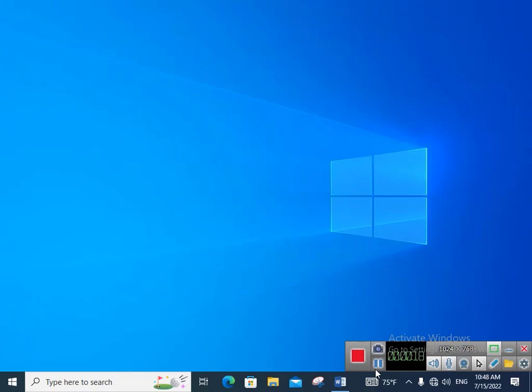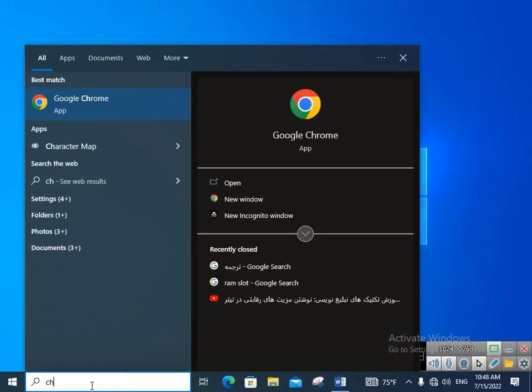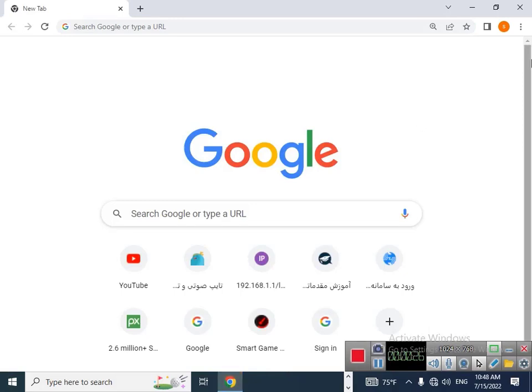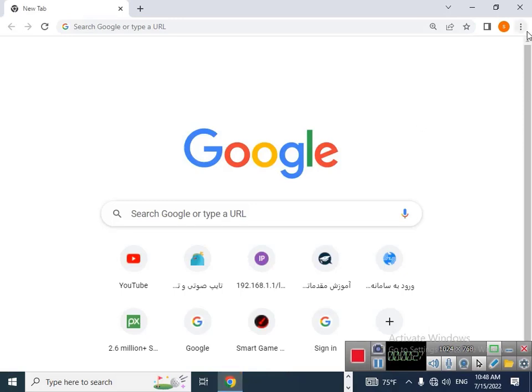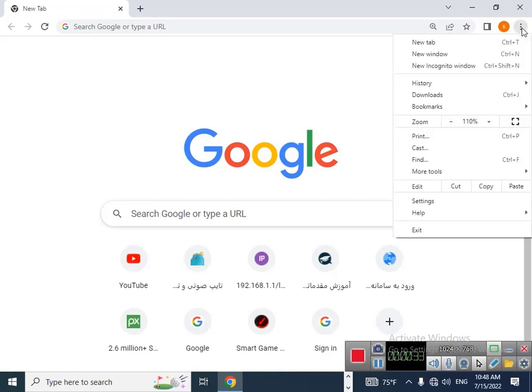the bell icon to never miss an update. Let's start. First of all, you should open your Google Chrome, then click on this button, the three dot button, and then you should